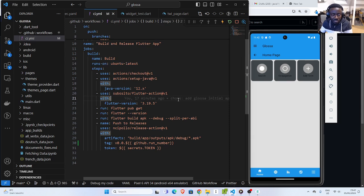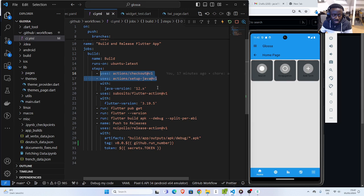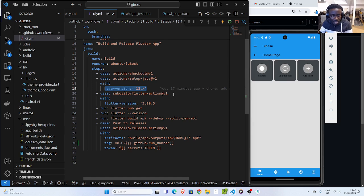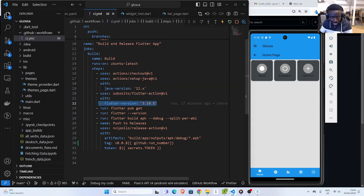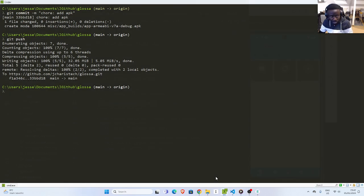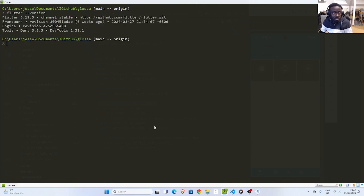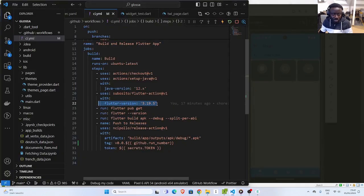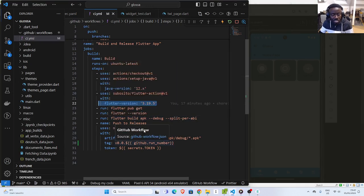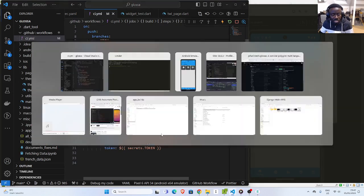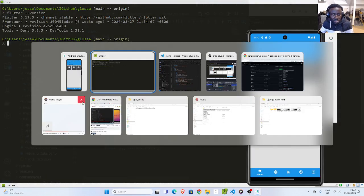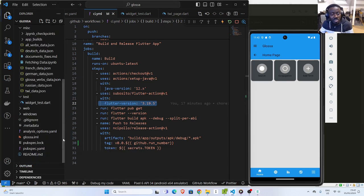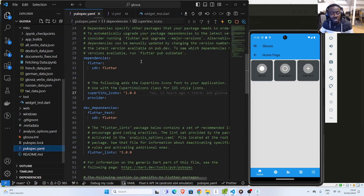Then I specify the different steps. I'm going to check out my code and set up Java because we need this specific Java to build our APK. Then I'm going to use my Flutter action and specify the Flutter version here, which is similar to our Flutter version. I'm going to get all the packages that were found inside my pubspec. All the required packages and everything.